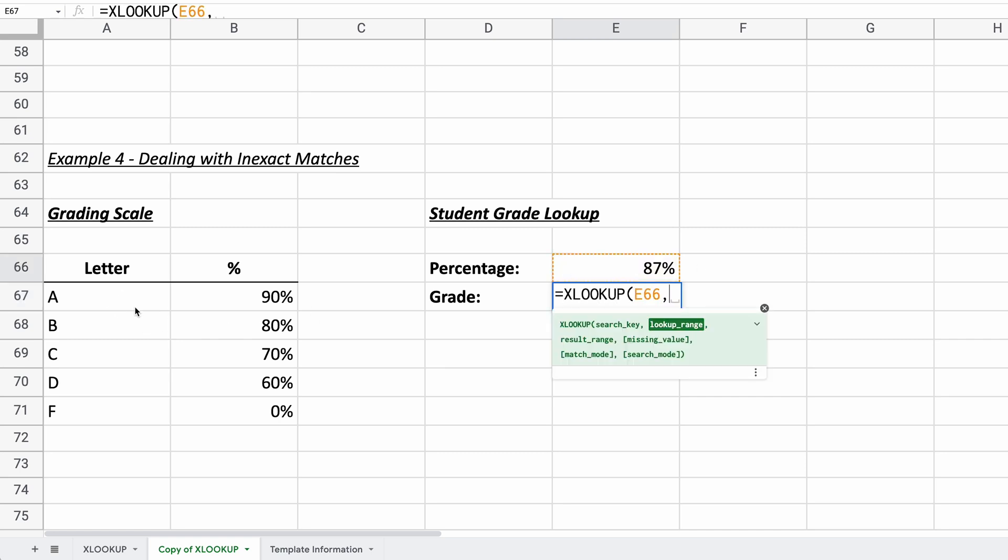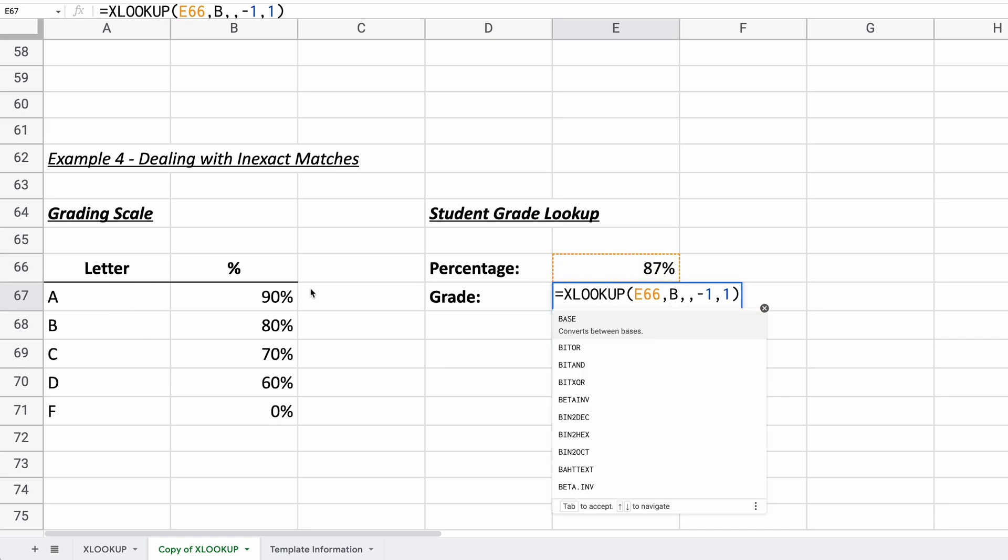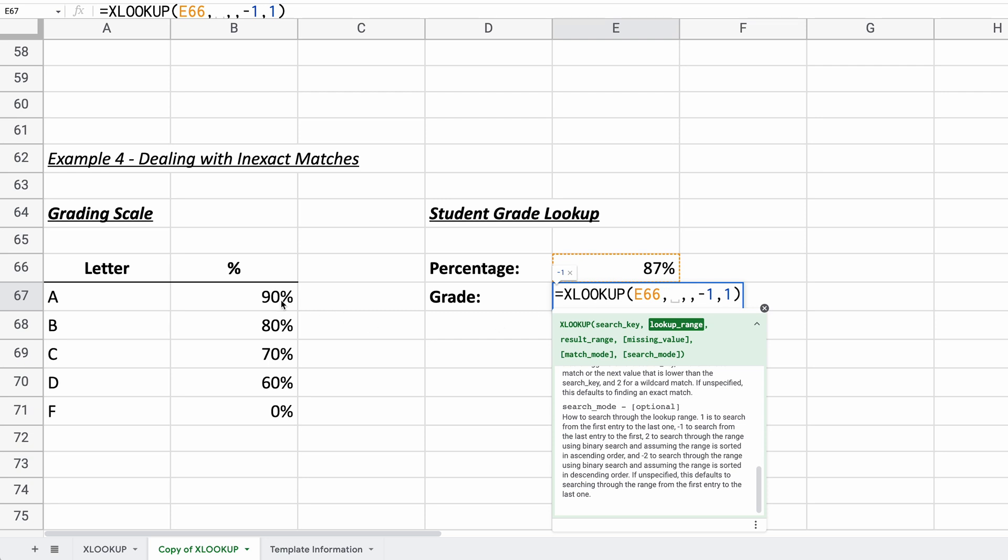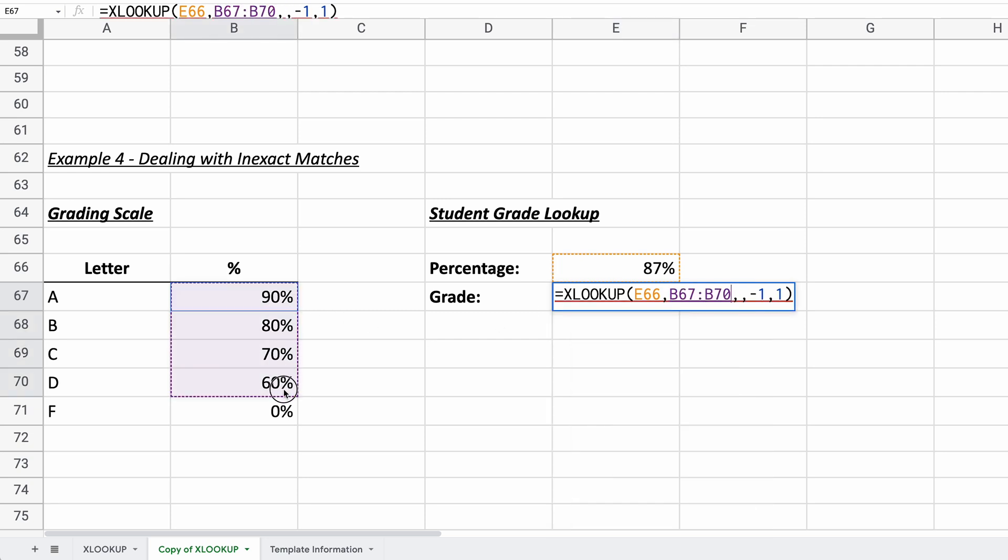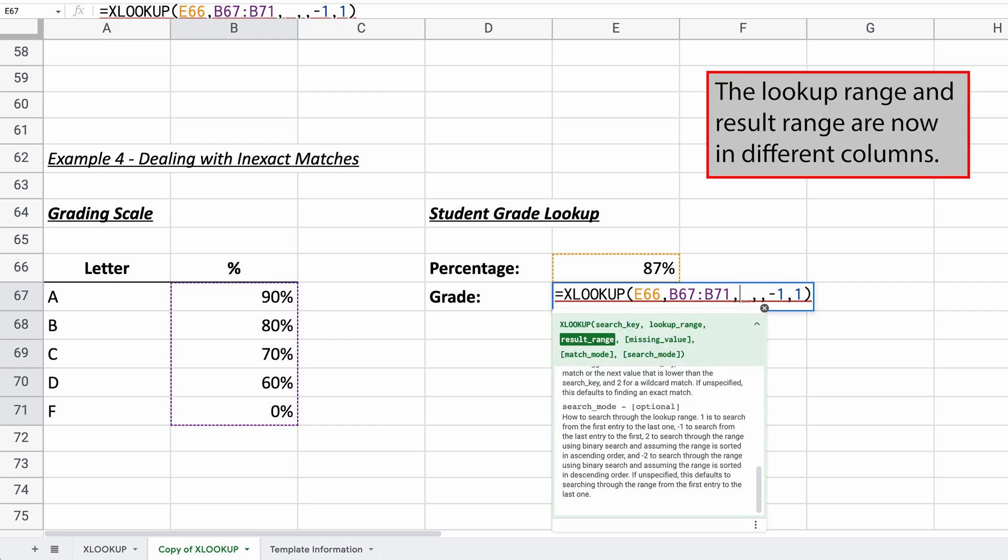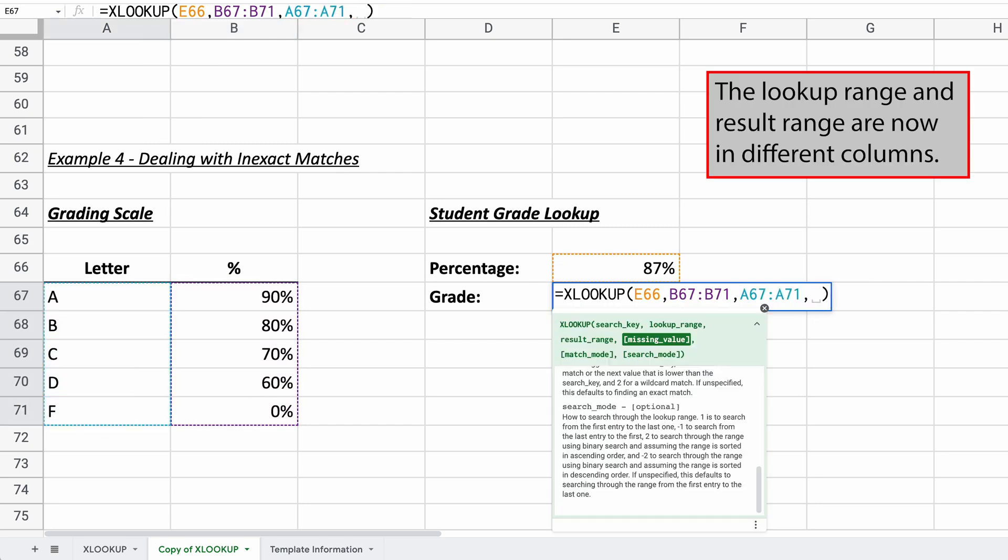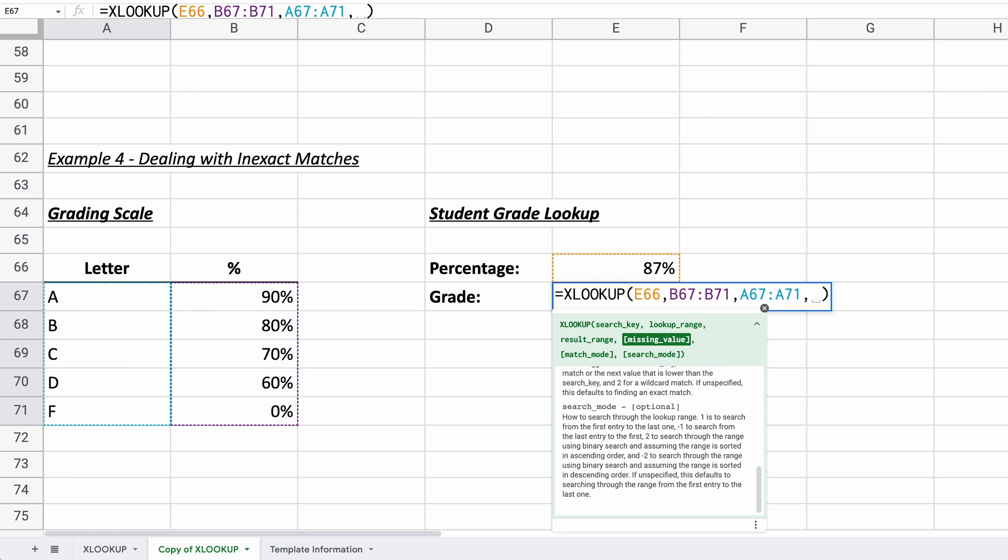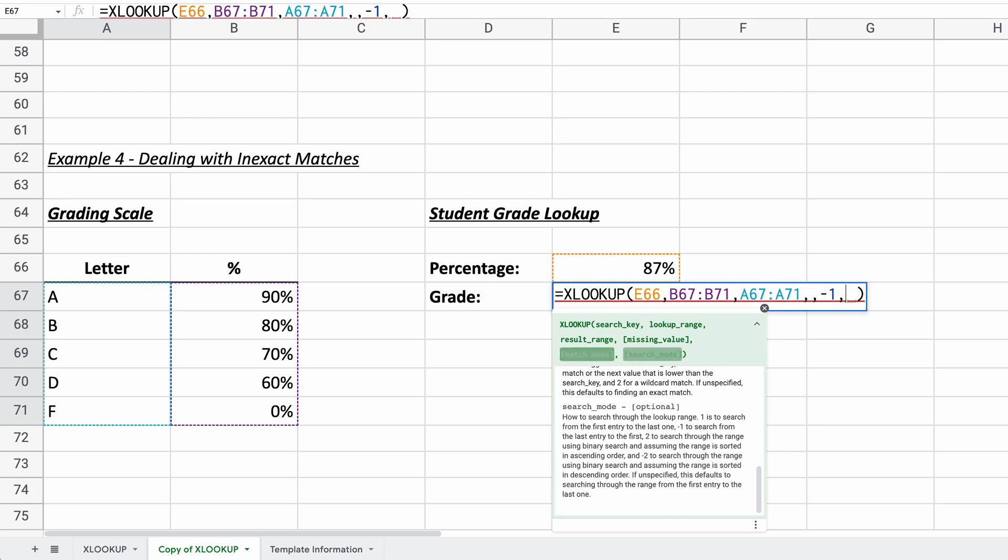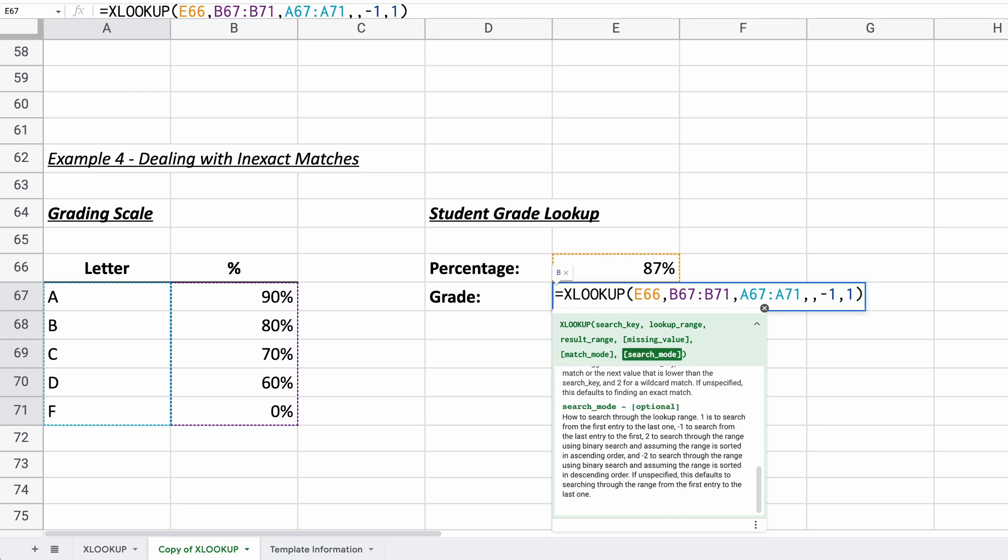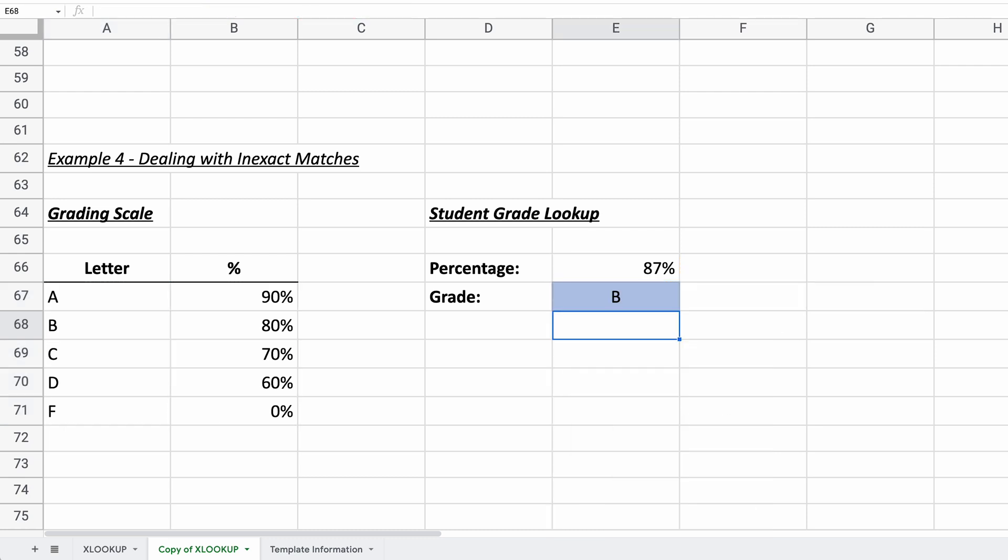I'm going to be looking up the grade, which the lookup range and the results range on this one. So we'll do column B first. And then the results range is going to be A. And we don't need a message for it not being found. So just do another comma. And the match mode is negative one because we want to, when we get to 90, that it's not a match. So we're okay with an inexact match. We want to return the next one down because we want to return a B and we'll just specify that we want to look from the top down. So we hit enter and it gives the correct result of a grade of B.